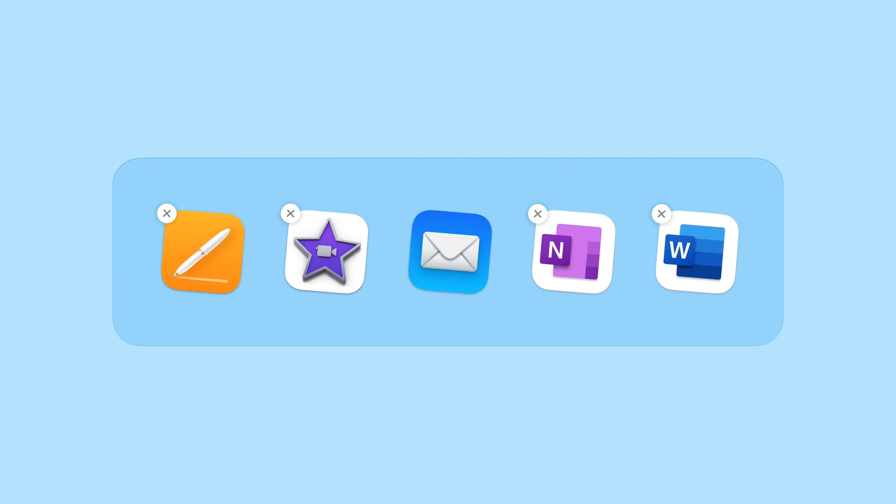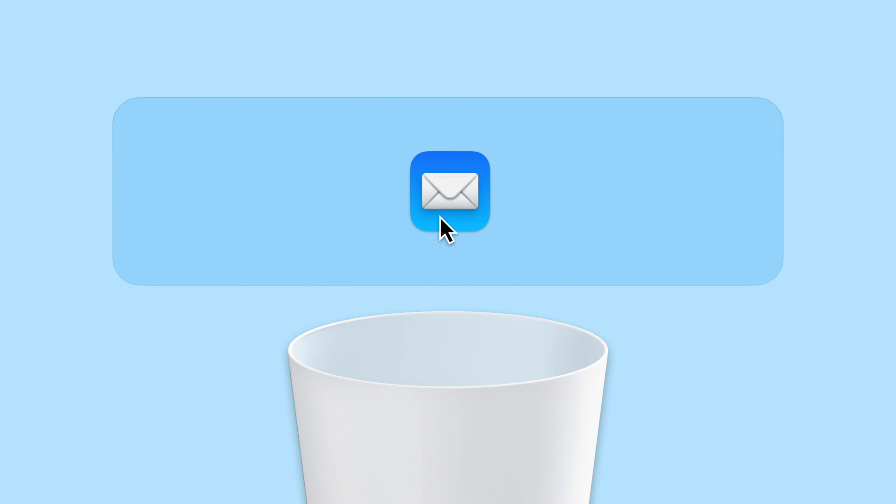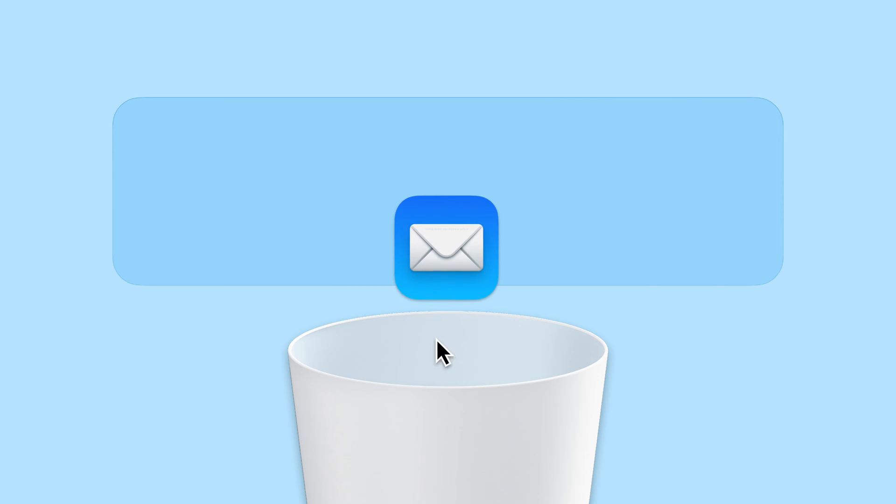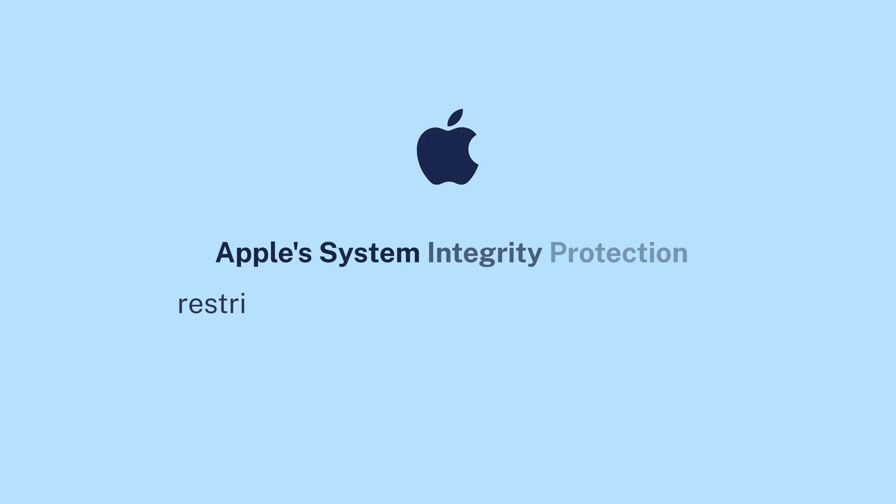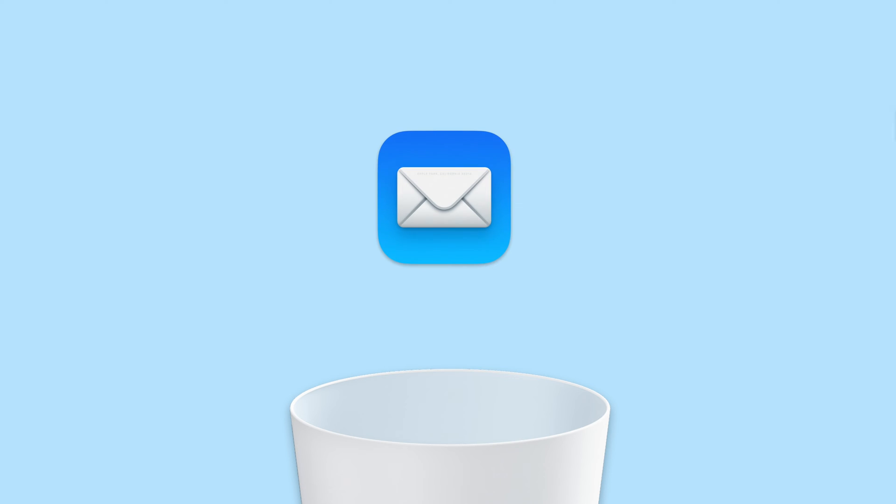If you've ever tried to uninstall Mail from your Mac, you might have encountered some issues. The reason you can't uninstall Mail is due to Apple's system integrity protection, which restricts the ability to modify pre-installed applications on Macs. It serves as a protective measure to prevent any issues with the system.